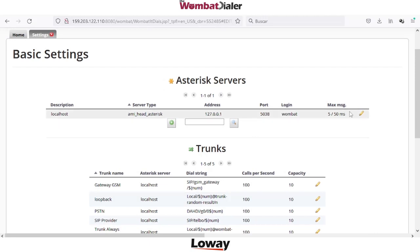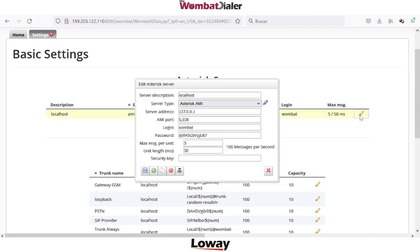The Asterisk server is the Asterisk Manager Interface connection between Wombat Direct and Asterisk. You can create and connect as many Asterisk servers as you want. The form will require the server IP address for the PBX,